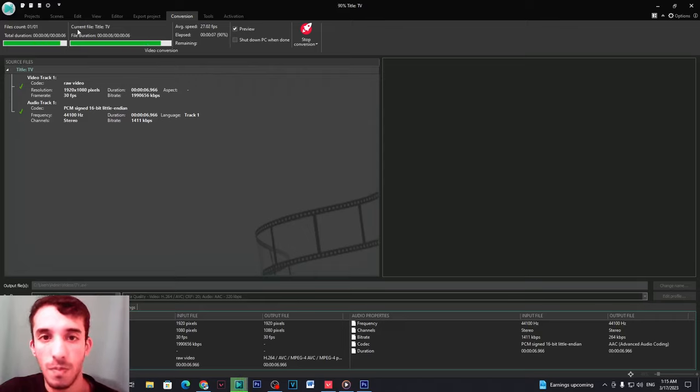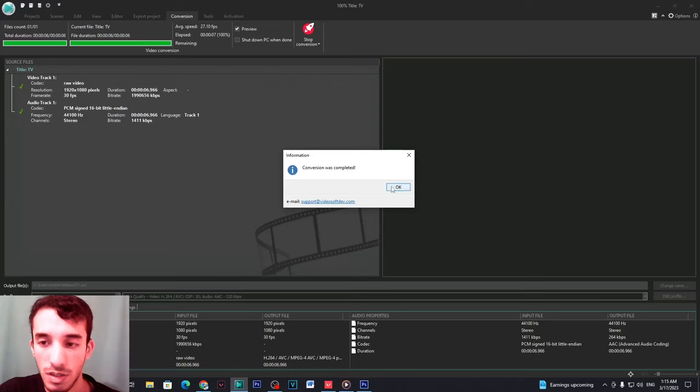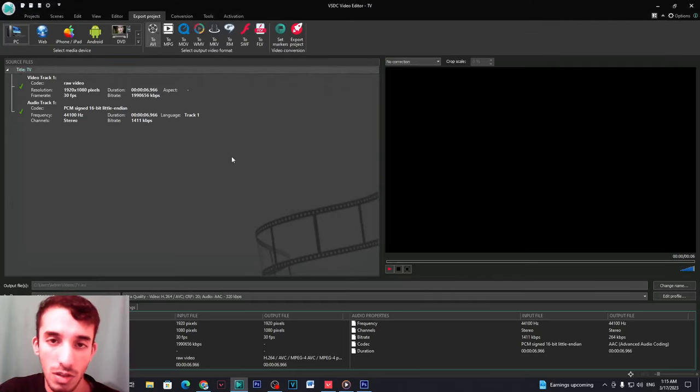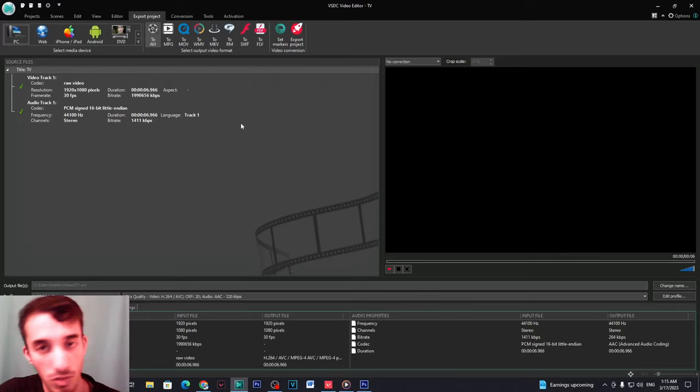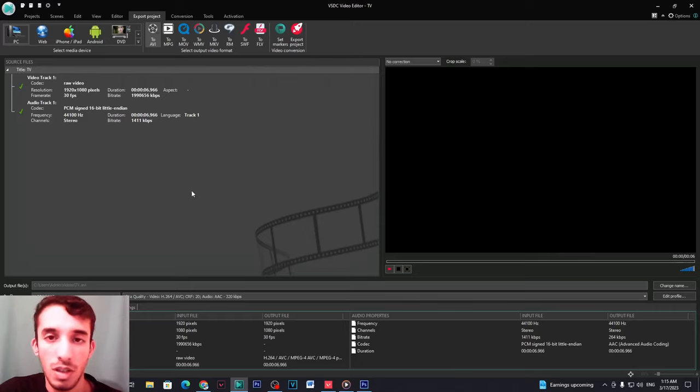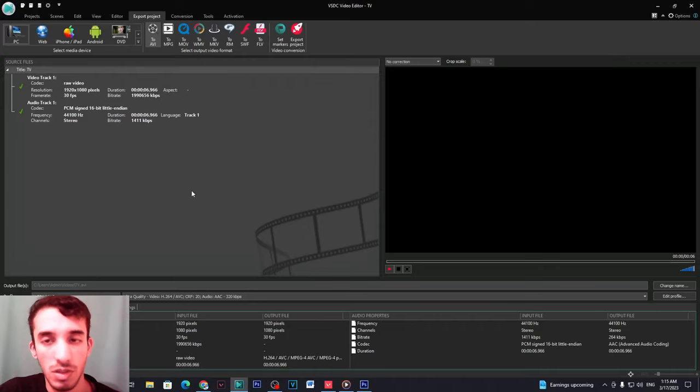And now all you need to do is to wait for the rendering or converting of your video. And just like that your video is ready to be played on your TV. I hope this helps, thank you guys so much for watching, please leave a like and subscribe and see you on the next video. Peace.